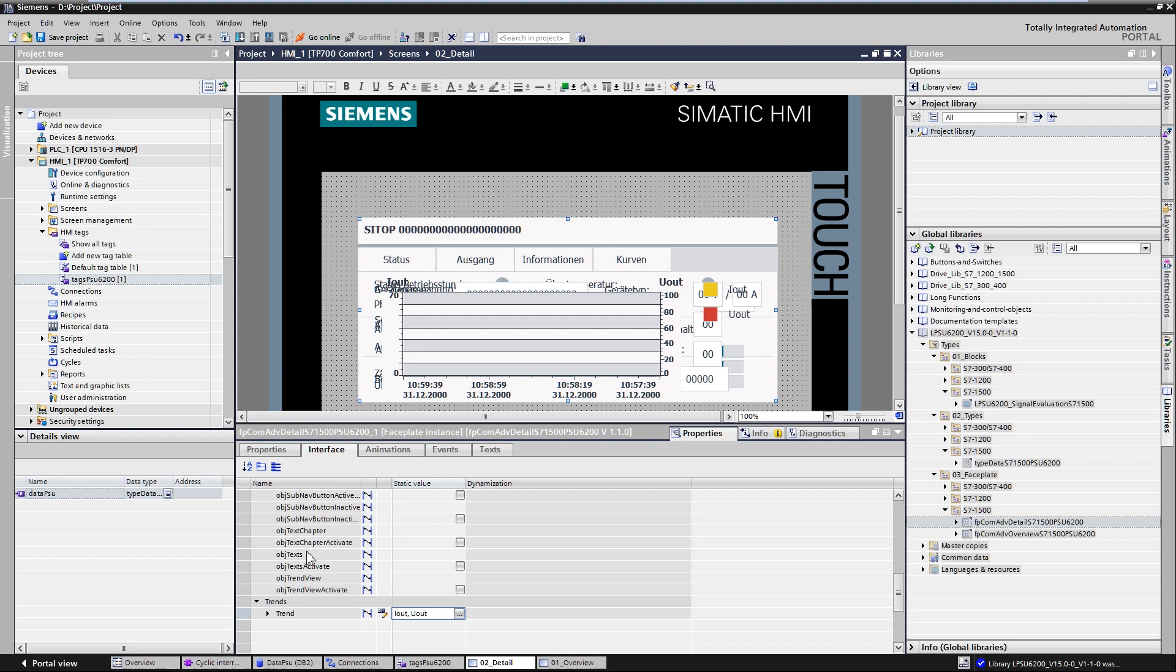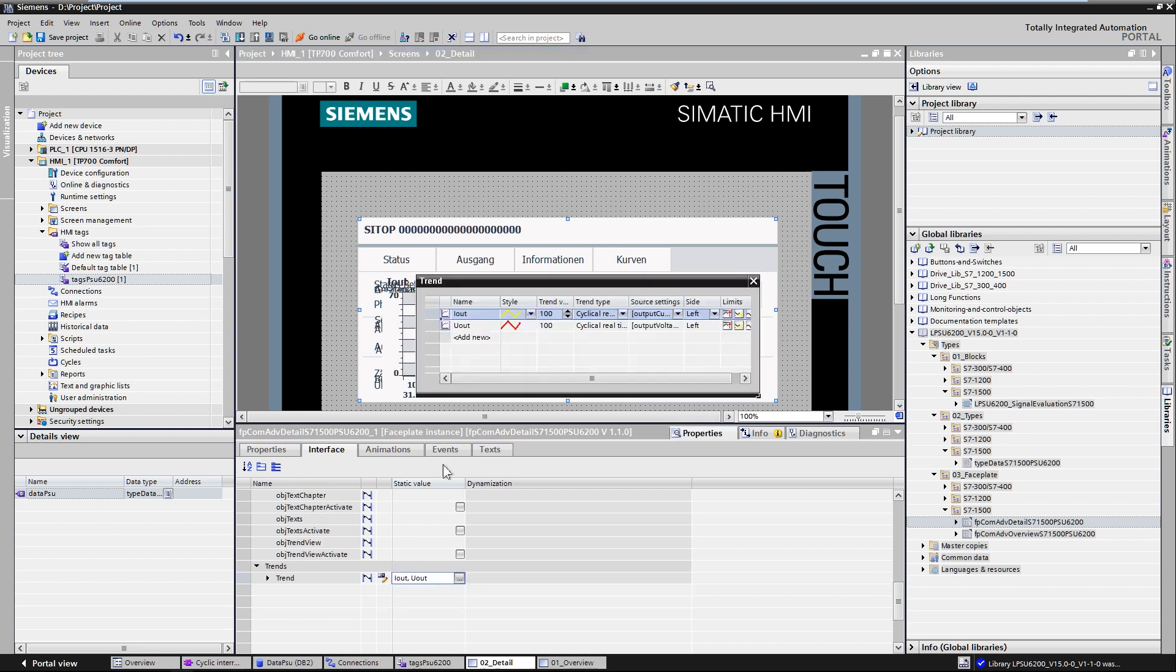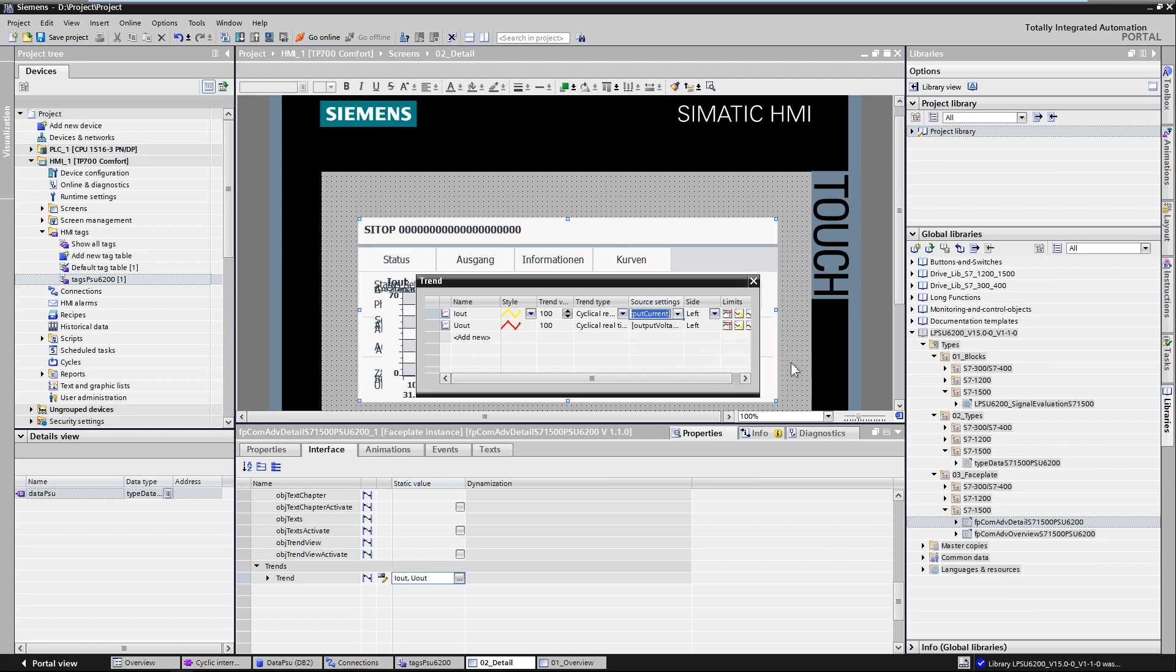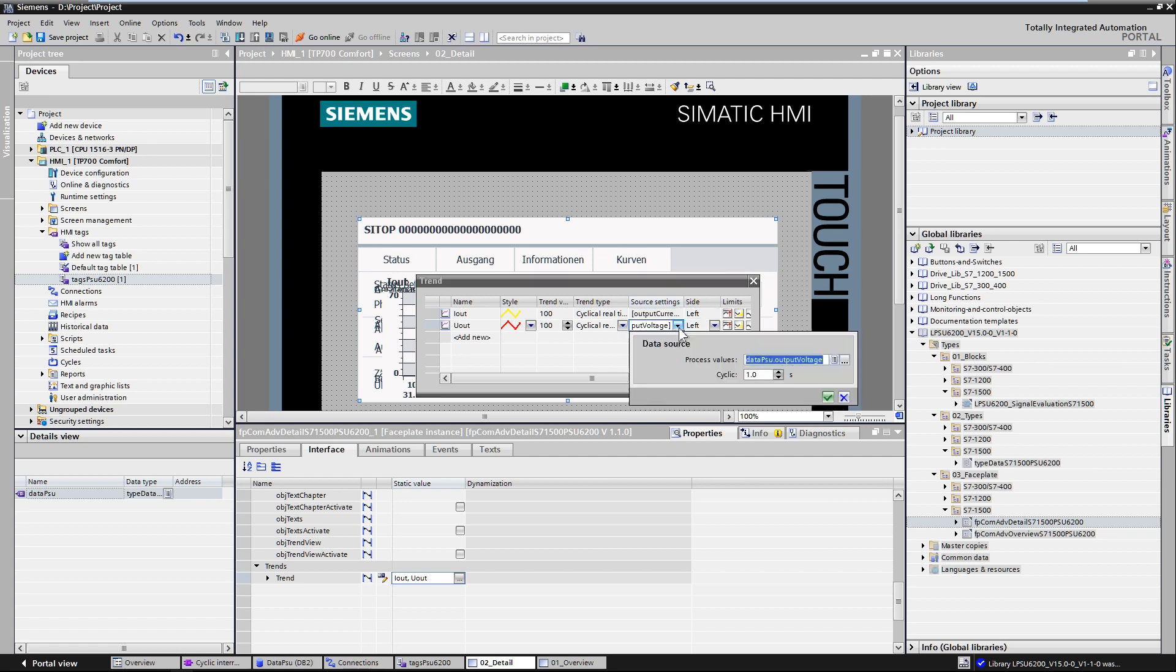The data structure is connected via the interface of a screen block. The design of the block is determined and the displayed trend curves for the voltage and currents are configured.